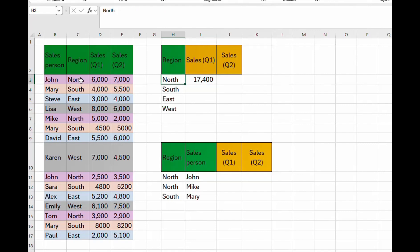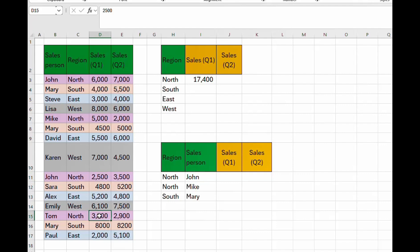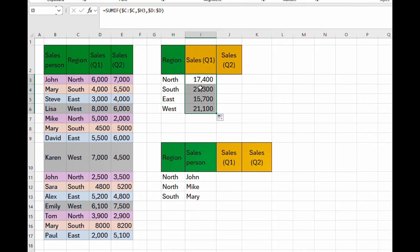After pressing Enter, we can verify the result. For 'North' in quarter one, we can check: 6,000 plus 11,000 plus 35 plus the last value adds up to 17,400, which confirms the formula is correct. We then drag the formula down to autofill the results for all other regions.